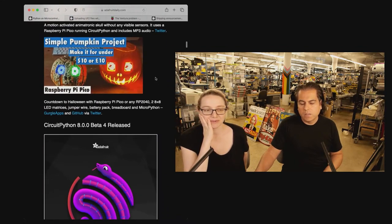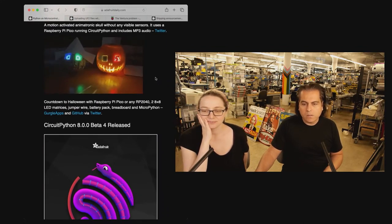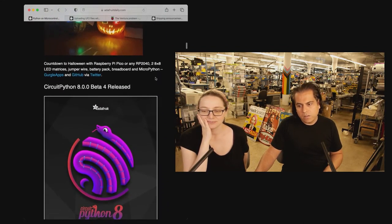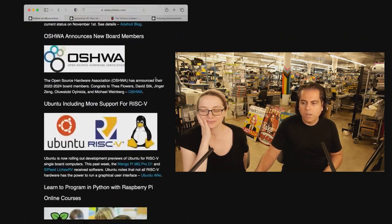You can see all of the things made with CircuitPython. Yes, pumpkins. Pumpkins and candy carrying devices and you name it, if it has sound or audio or whatever.